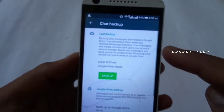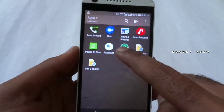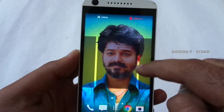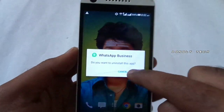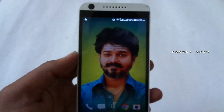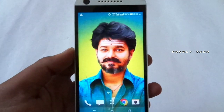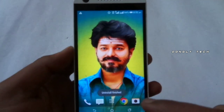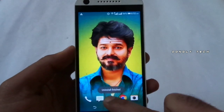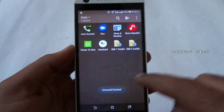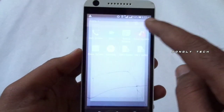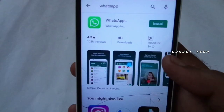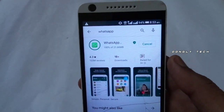Remember, you can install WhatsApp on your mobile phone. So if you uninstall WhatsApp at that time, you can delete all the apps. At that time, if you want to get back your chat messages, you can easily get the backup.